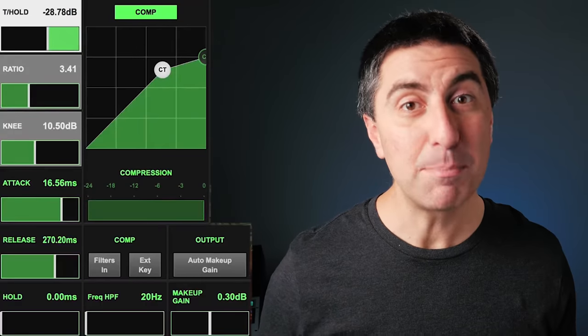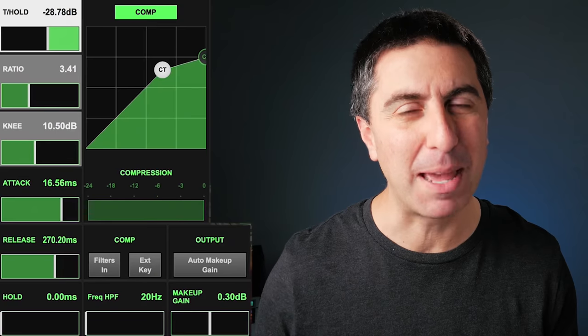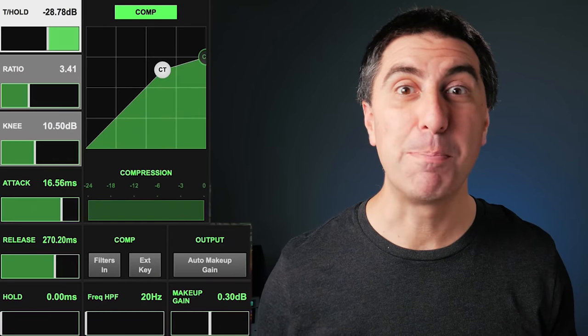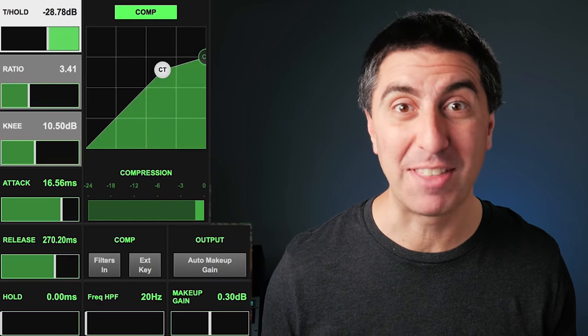Dynamics processors, like compressors and expanders, will change the dynamic range of the signal — or the way that it gets louder and quieter. A downward compressor, which is the compressor you're seeing on your console most of the time, lets the input signal come in to a certain point and then above that point turns it down at the output. By turning down the peaks, you've reduced the dynamic range of that signal.